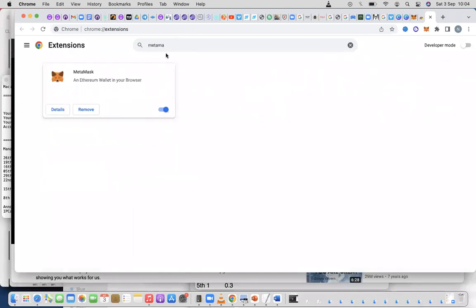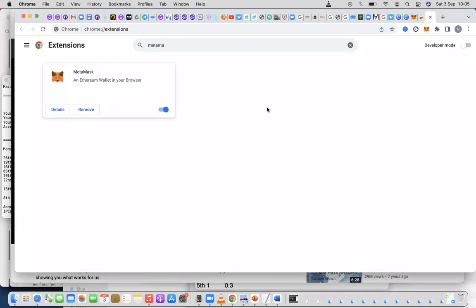If you're not seeing it here, just type MetaMask extension. You can see it, then you just turn it on. Mine is on now, that's why I'm seeing it here. Just turn it on and it's going to be here.